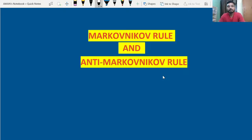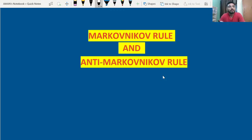Hey guys, this is Aman Dhakur and you are watching me on this YouTube channel. So today in this video, I am going to discuss with you a very important topic of organic chemistry called the Markovnikov rule and Anti-Markovnikov. We will see why we are studying about Markovnikov and Anti-Markovnikov.